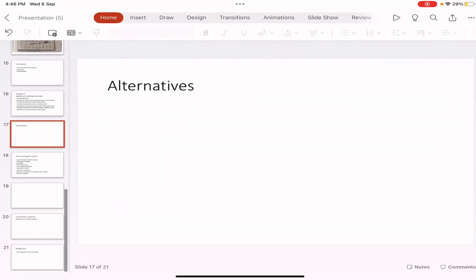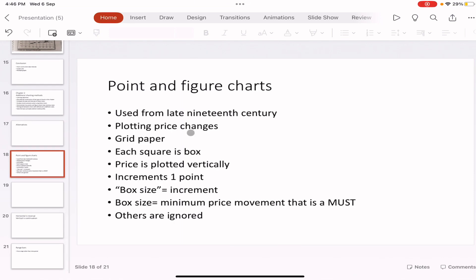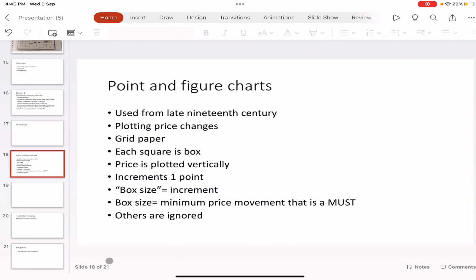Point and Figure charts are plotted on grid paper and only record price changes — time is not taken into account. Each square represents a box, and the box size is the minimum price movement required. If the box size is three and the price moves by only one rupee, nothing is marked on the chart, since the movement is less than the box size.